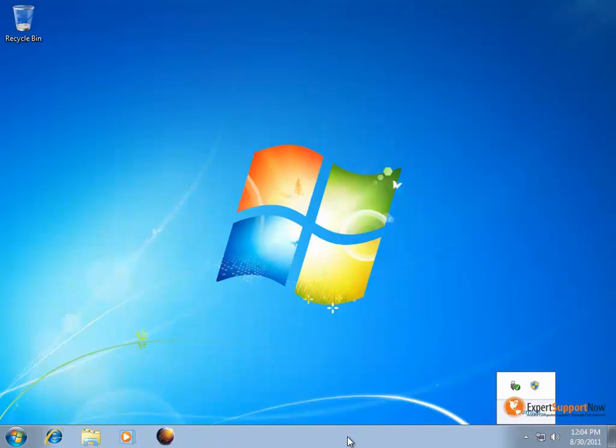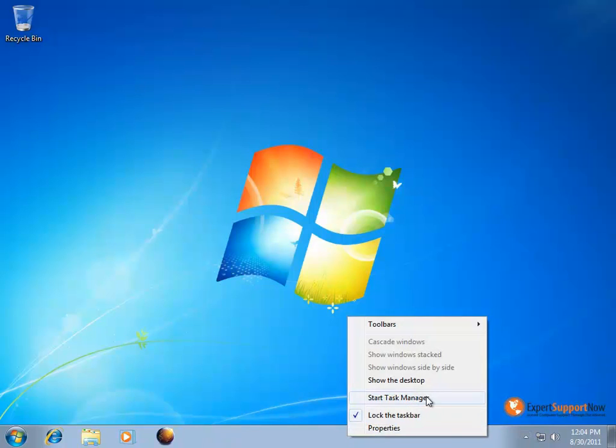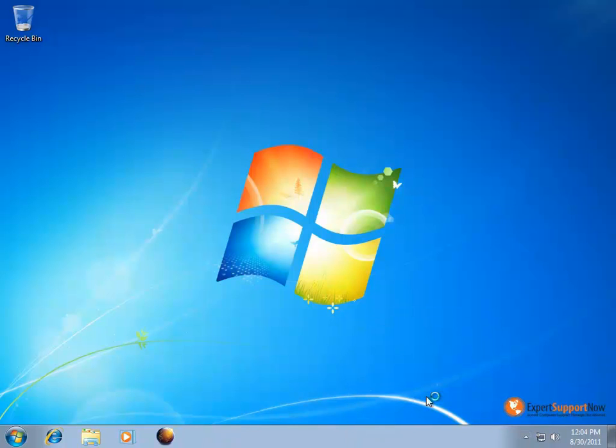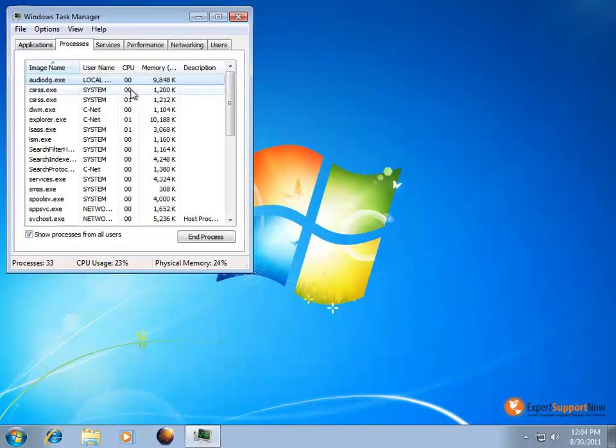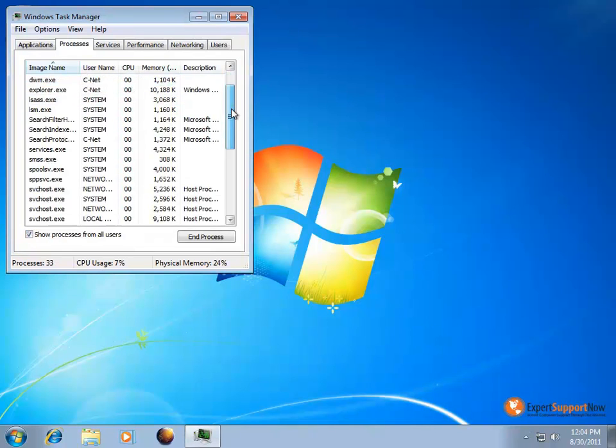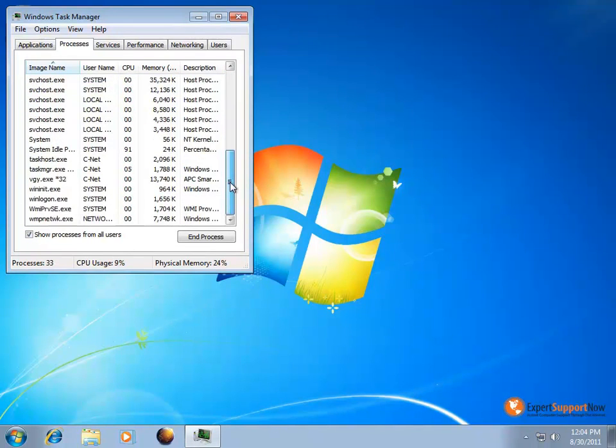If you want to try to stop it by opening the task manager, you're going to have a hard time because it's not going to show up in the processes like usual.